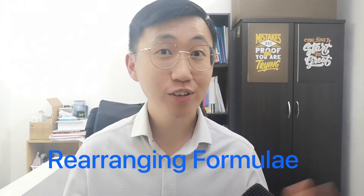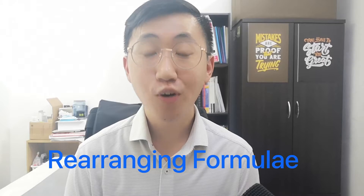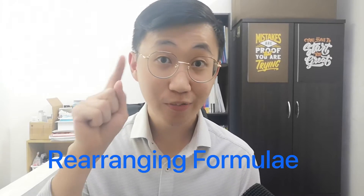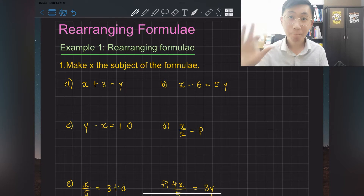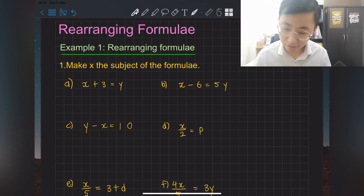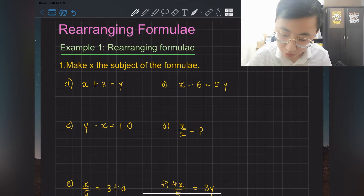Hello students, my name is Elvin, your YouTube maths teacher. Today we're going to learn rearranging formulas. I have 15 questions for you — if you get all 15 correct, comment down below. Let's start.